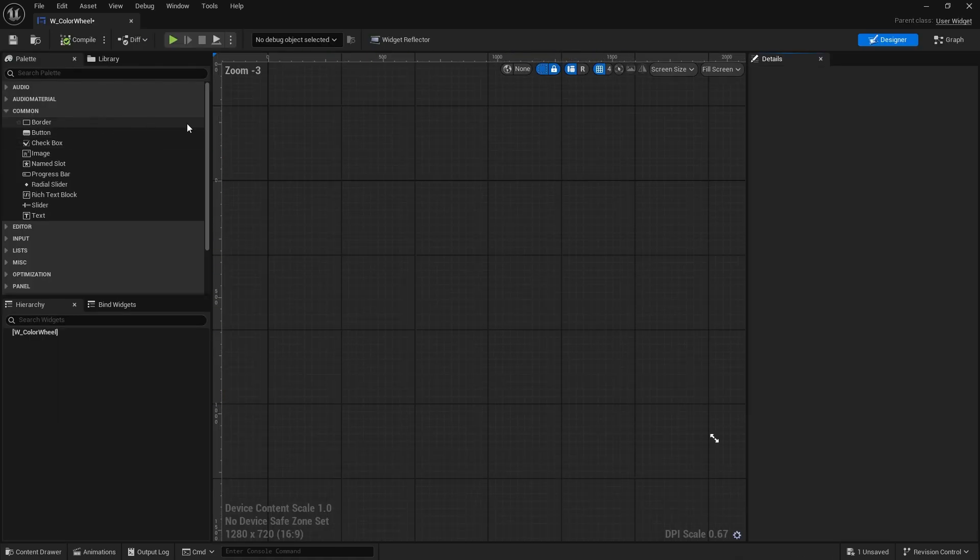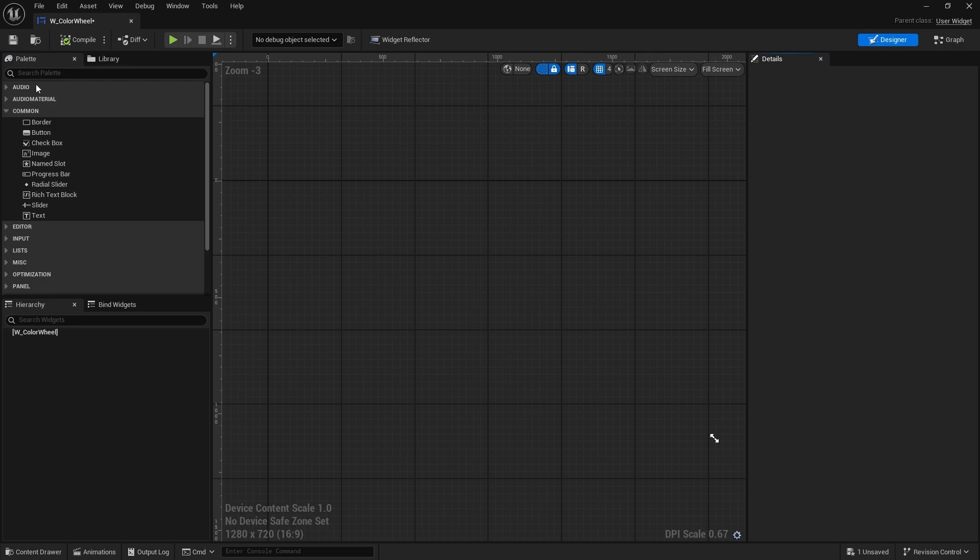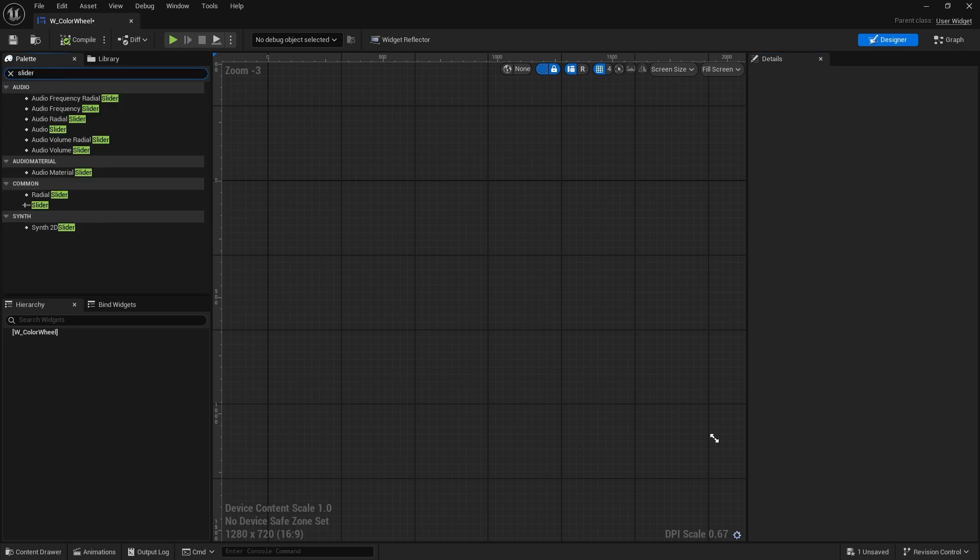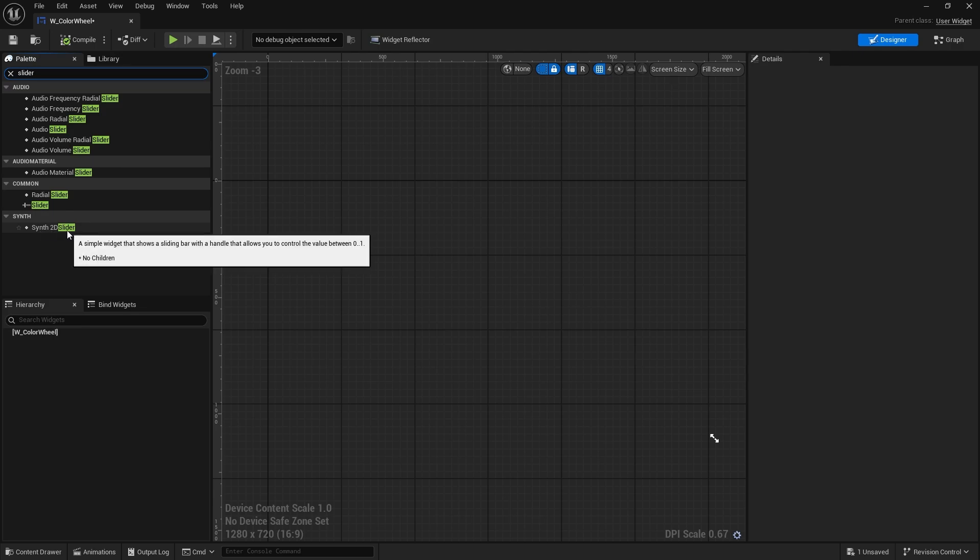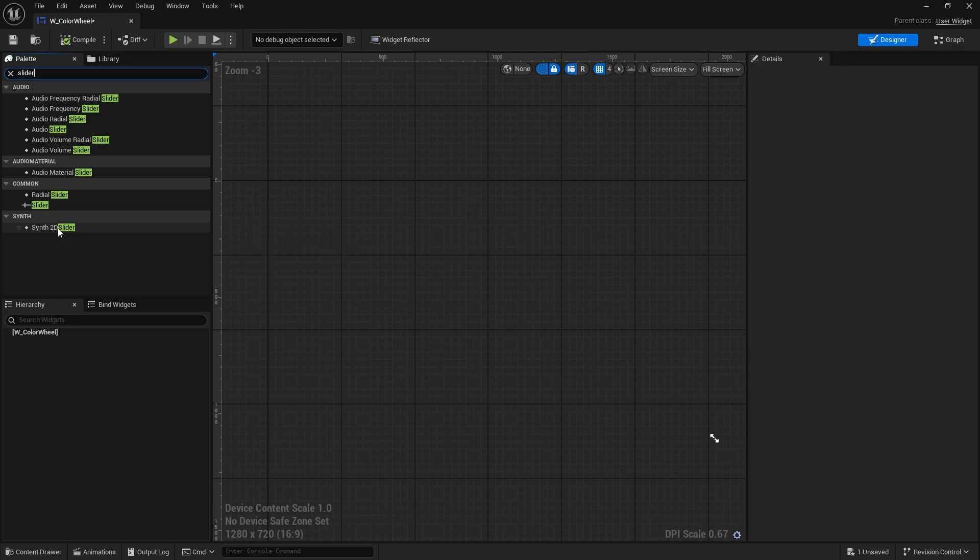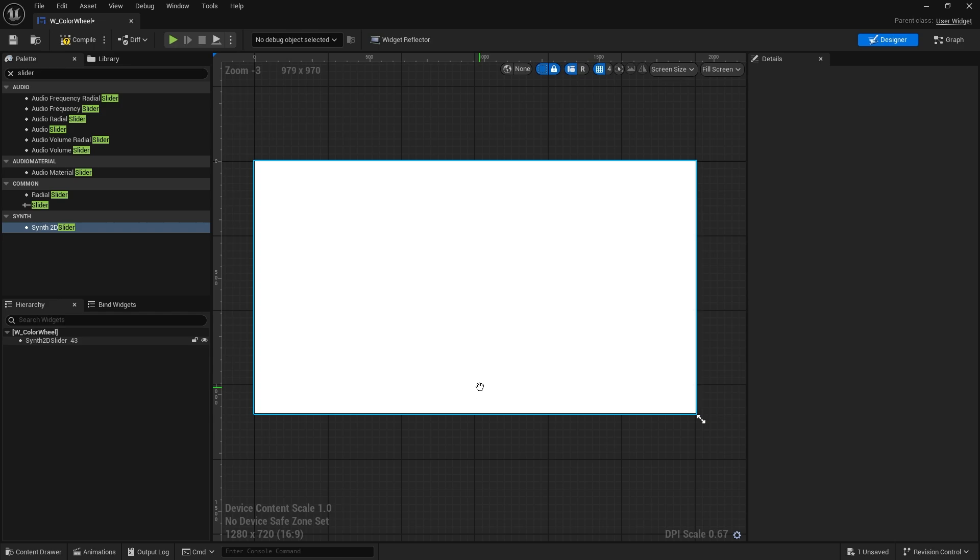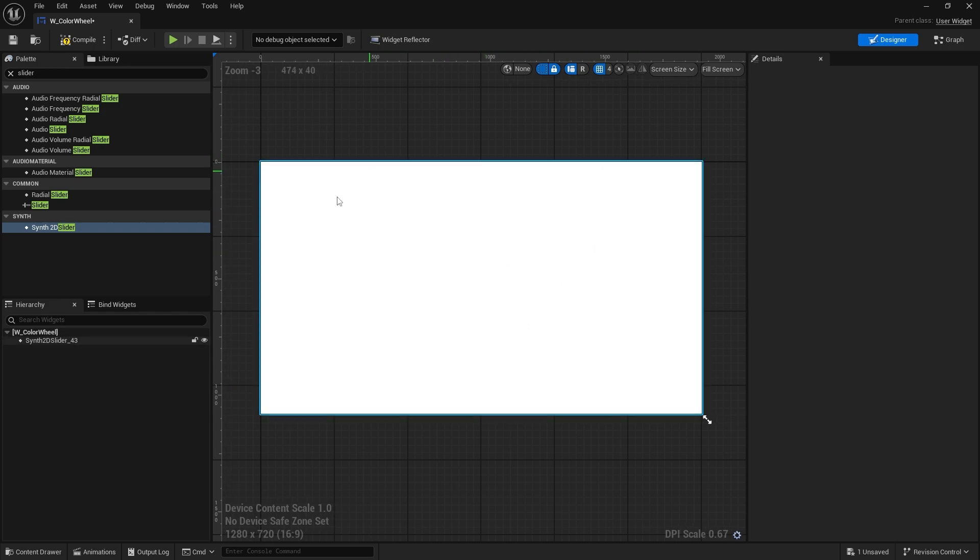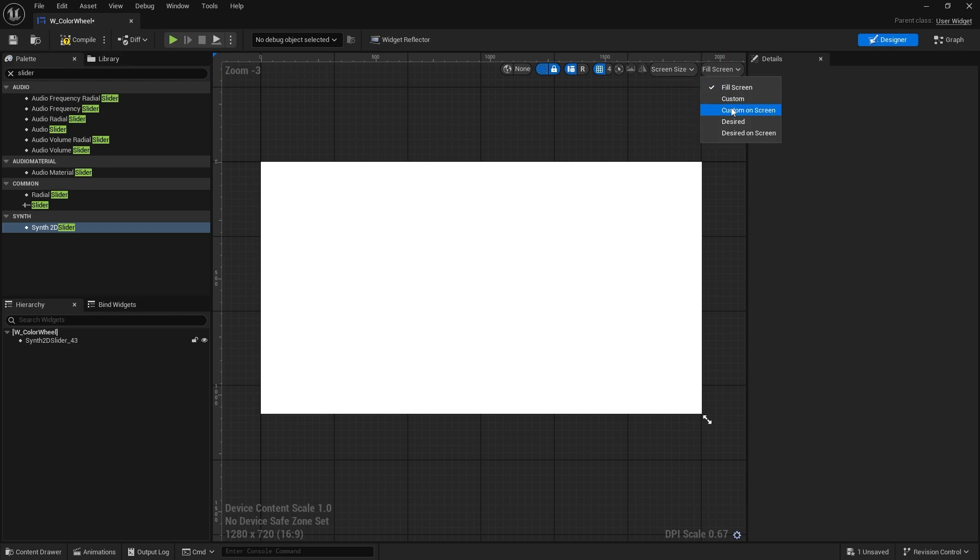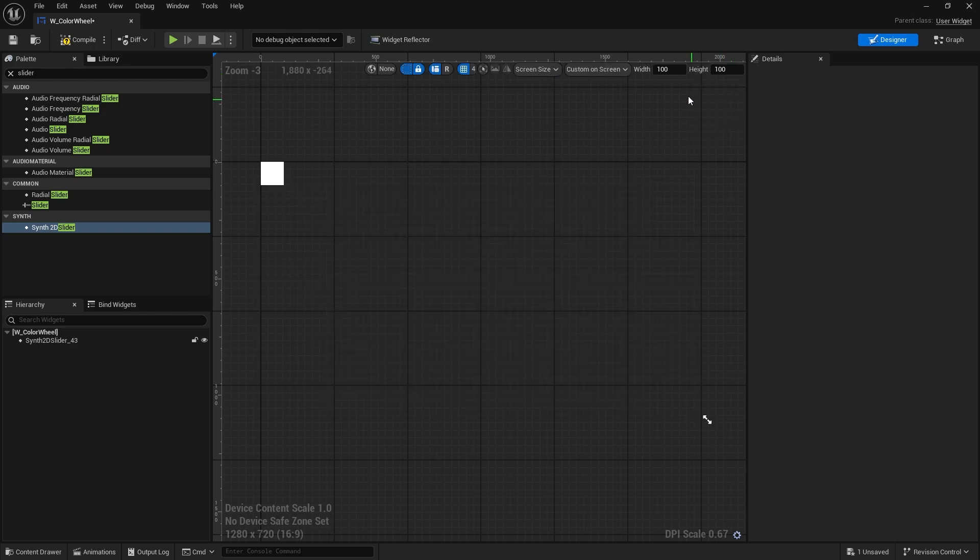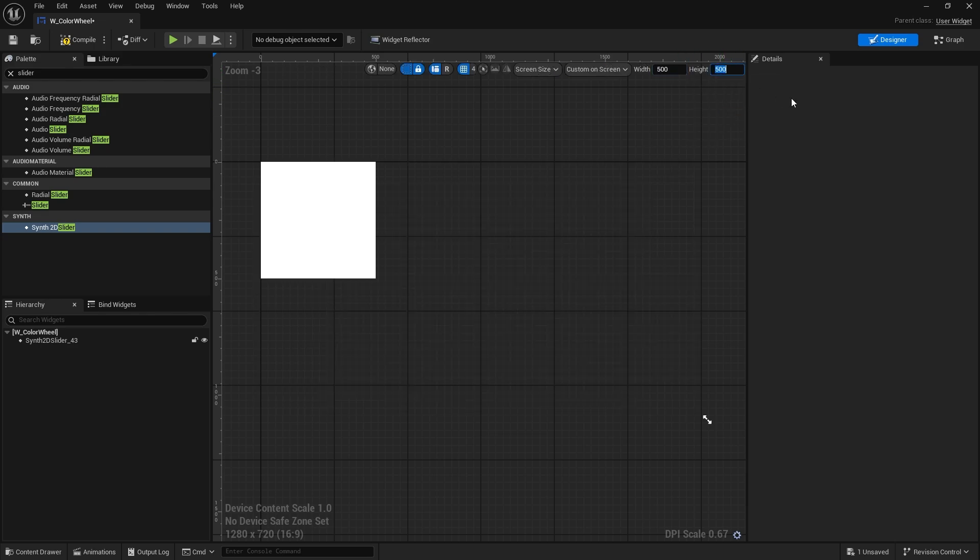So we want a synth slider. If you just type in slider you'll see synth 2D slider. That's the one we want to use. So I'm going to drag that in and drop that into our scene here. Just so we can see what it looks like when it's square, we're going to change it from field screen to custom screen and change this to like 500 by 500.